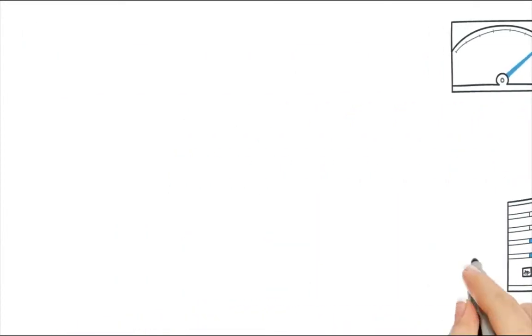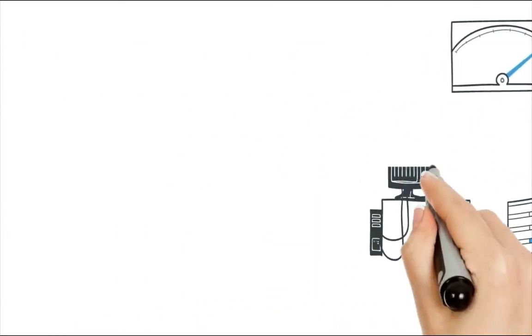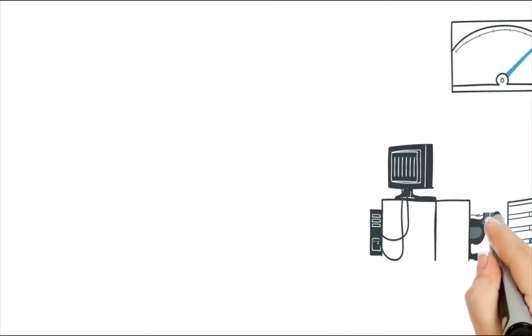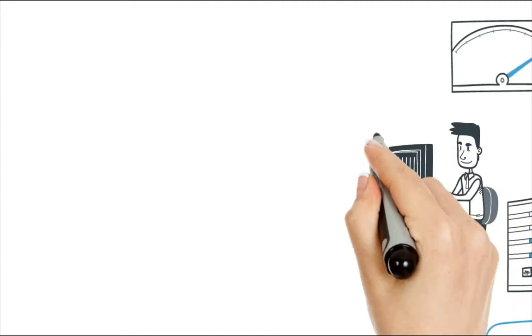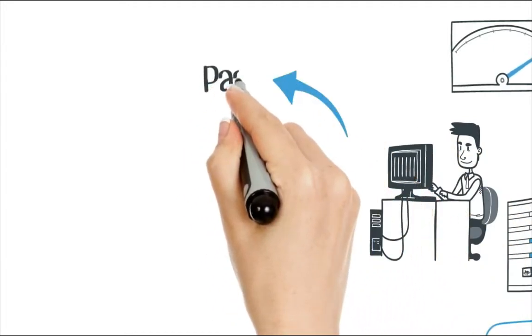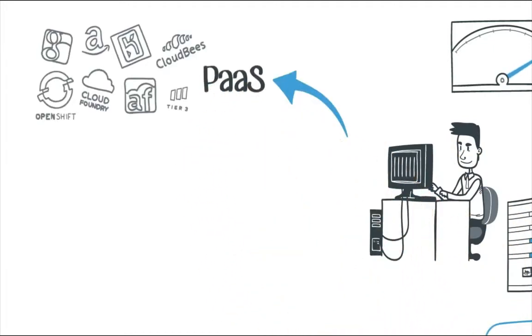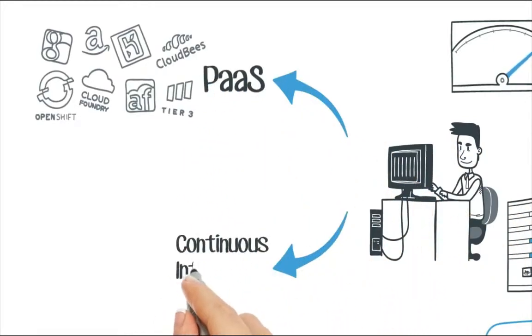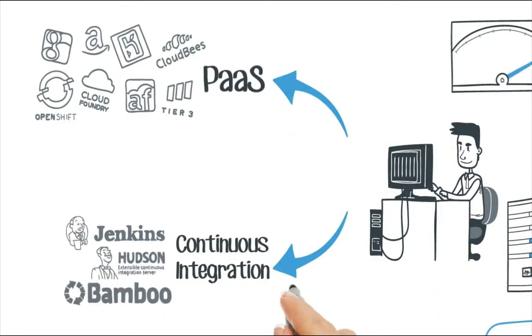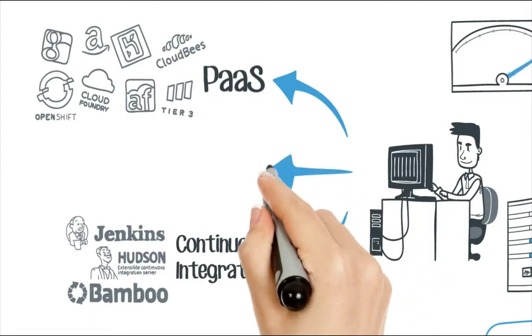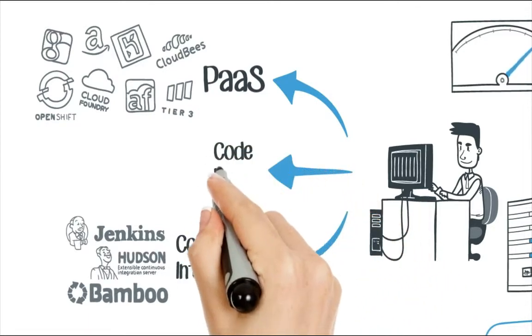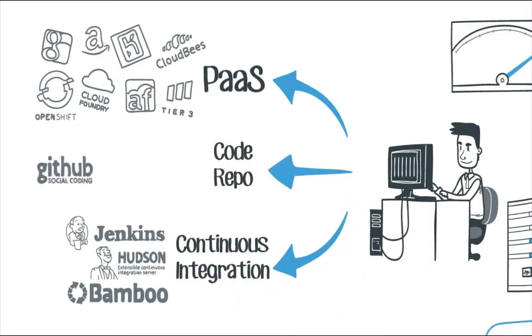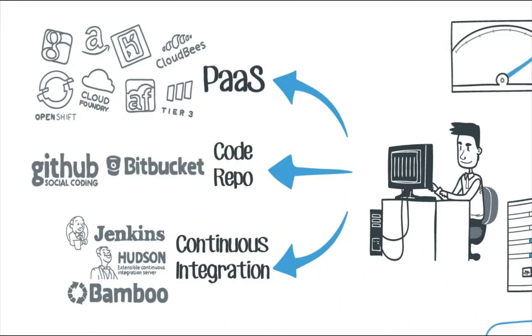When your work is ready for a system test, staging, or production, export directly to a production PaaS, kick off a continuous integration build, or commit changes to your external repository, like GitHub or Bitbucket.